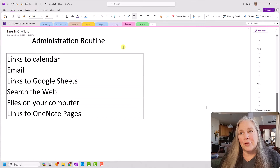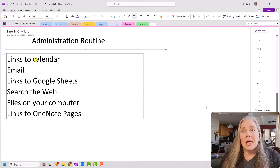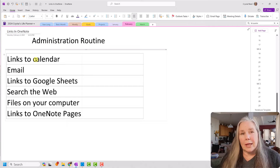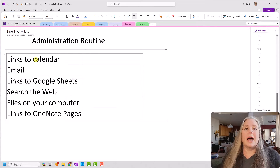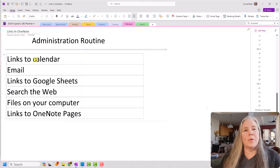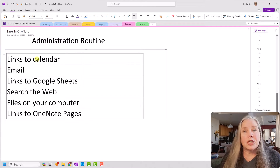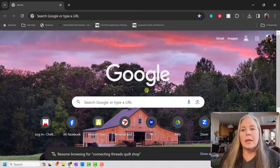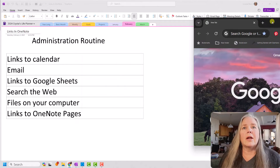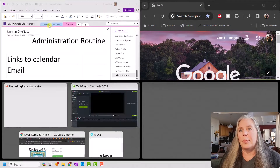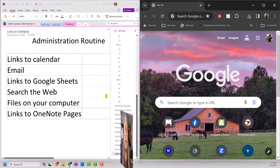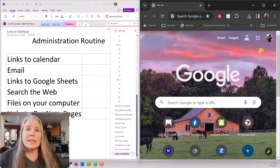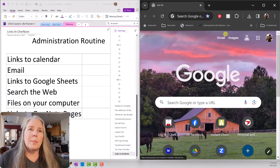One of the first things I get asked all the time is: can you put a link in OneNote to your Google Calendar? Yes, you can. You cannot embed your Google Calendar or Outlook Calendar into OneNote so that it shows all the time, but you can put a link to it. I'm going to show you how. First, I'm going to open a Google window and put it on one side of my screen, with OneNote on the other side. Then I'll go up to my Google Calendar.